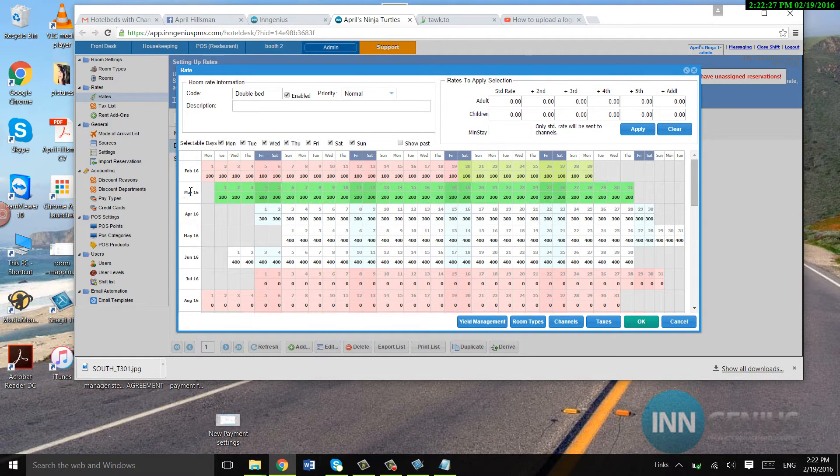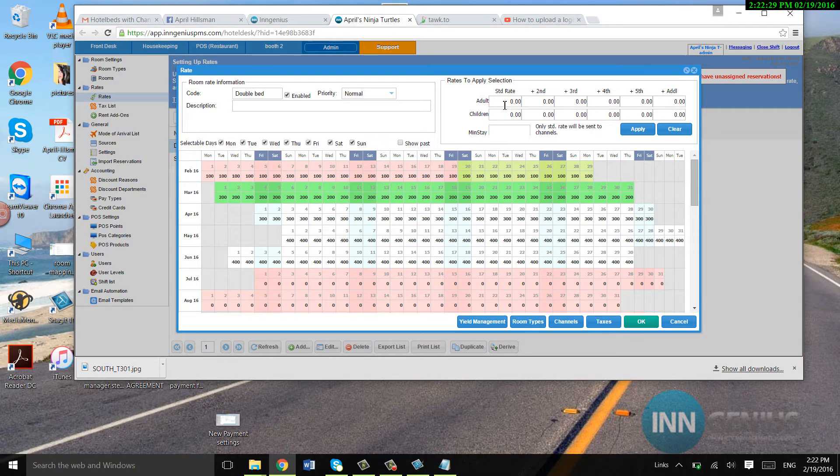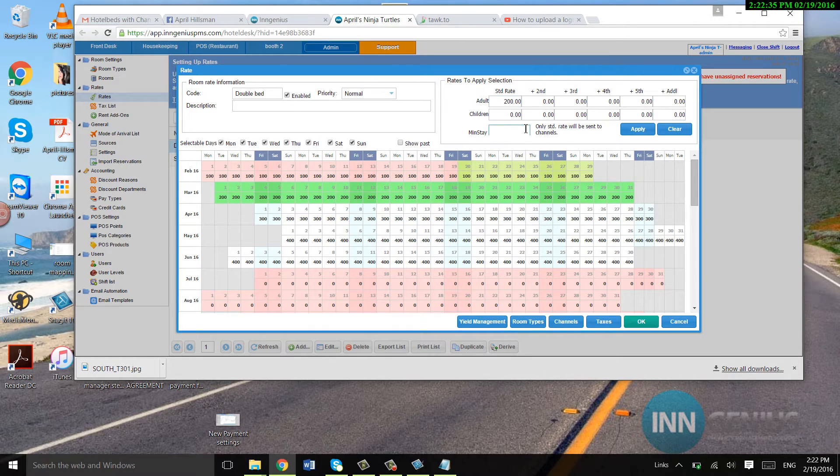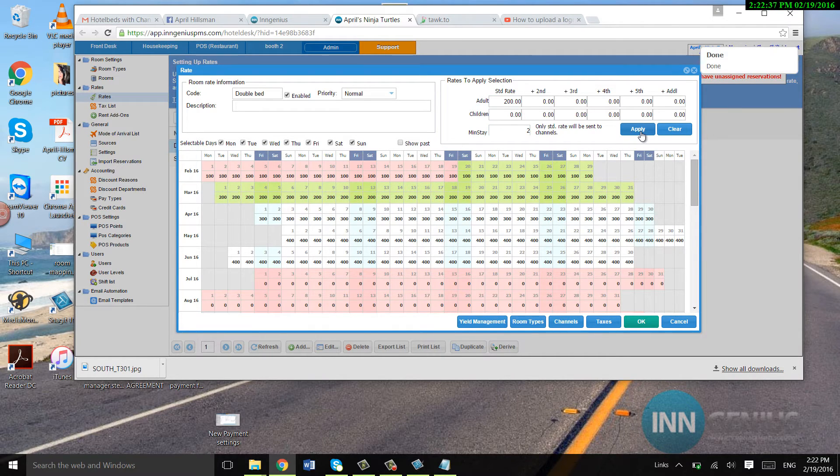I have to go according to the rate. So this one's two hundred. I'm going to go ahead and put two hundred in here and put the minimum stay, say, two.